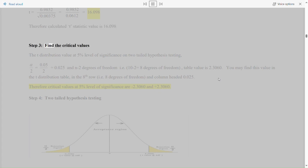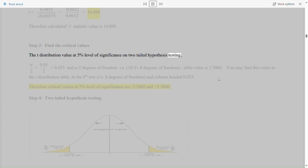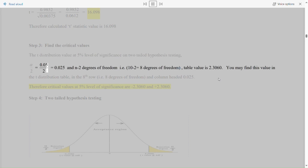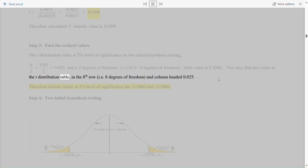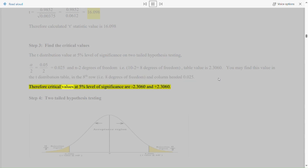Step 3: find the critical values. The t-distribution value at 5% level of significance for a two-tailed hypothesis test: α/2 = 0.05/2 = 0.025, and n-2 degrees of freedom, i.e., 10 - 2 = 8 degrees of freedom. The table value is 2.306. You may find this value in the t-distribution table in the 8th row (8 degrees of freedom) and the column headed 0.025. Therefore, the critical values at 5% level of significance are -2.306 and +2.306.